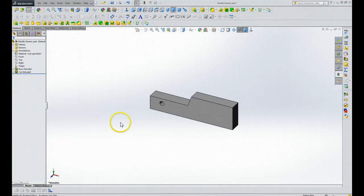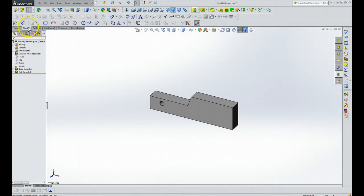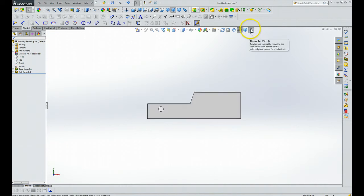Okay, so here we've got our part. We're going to go back to the sketch mode. We're going to do normal.